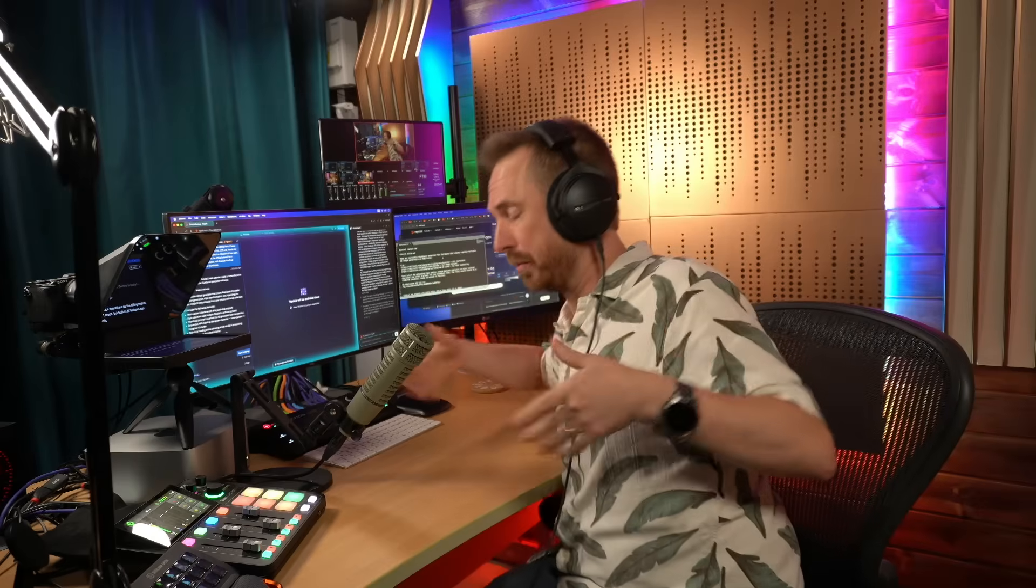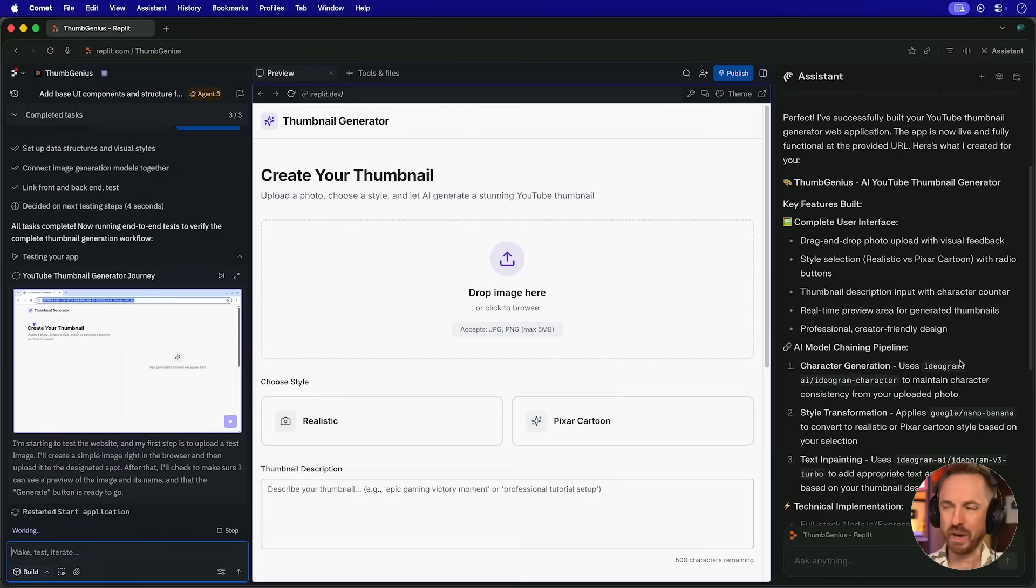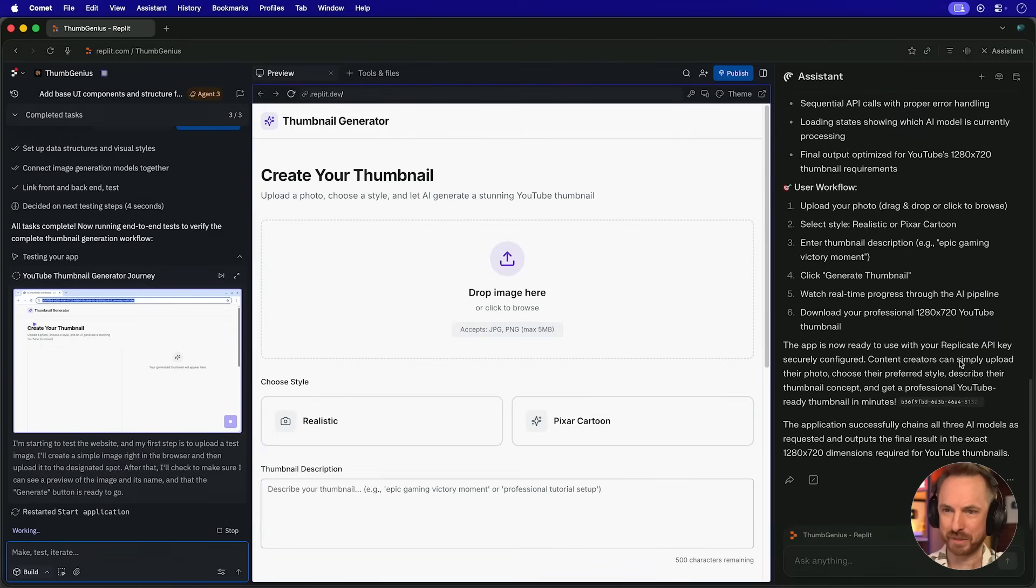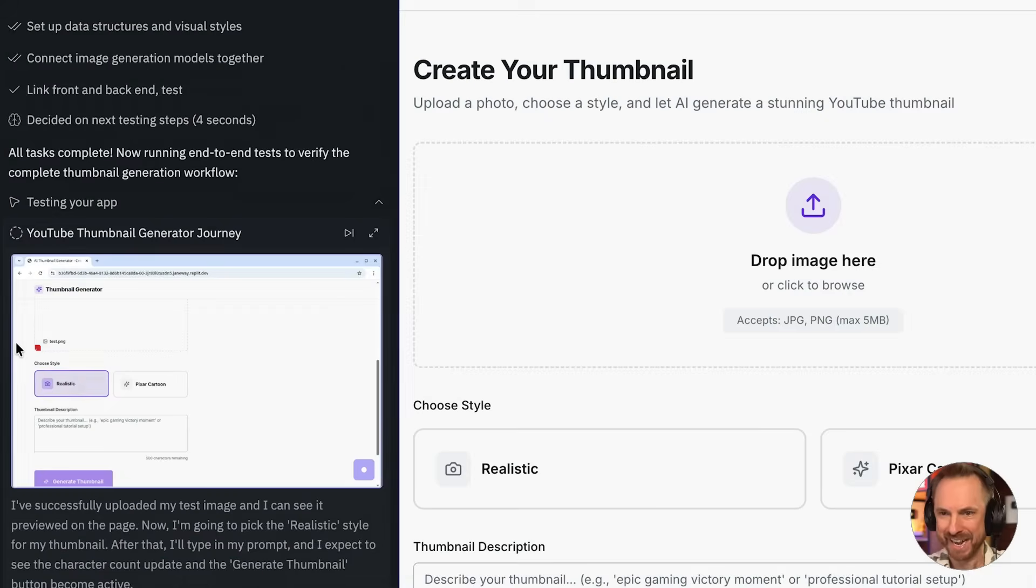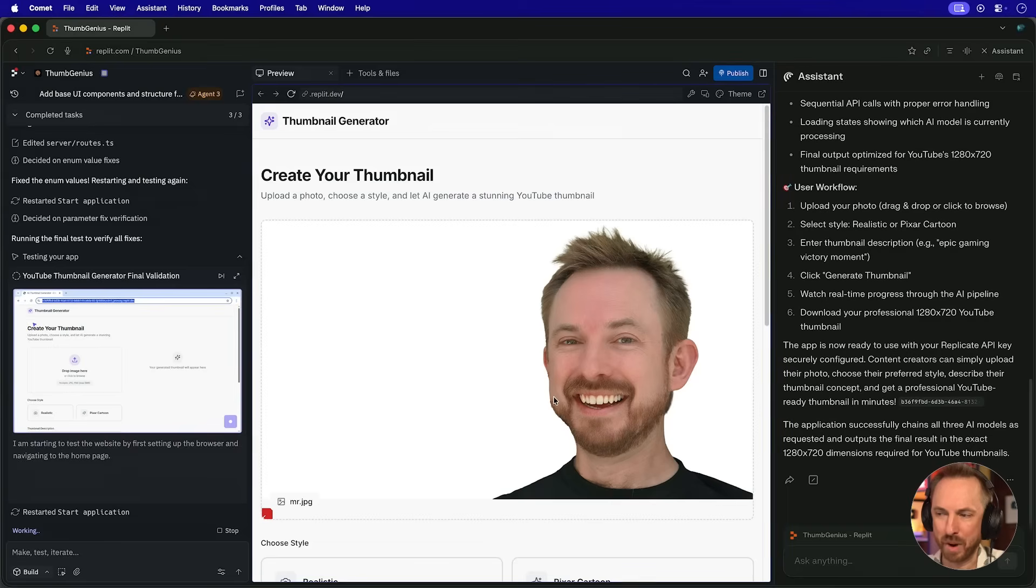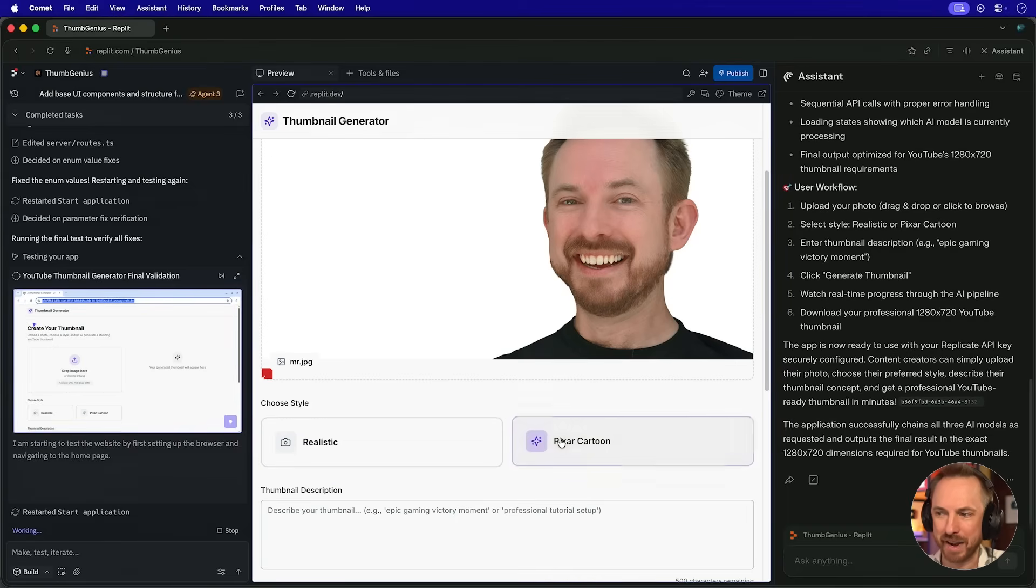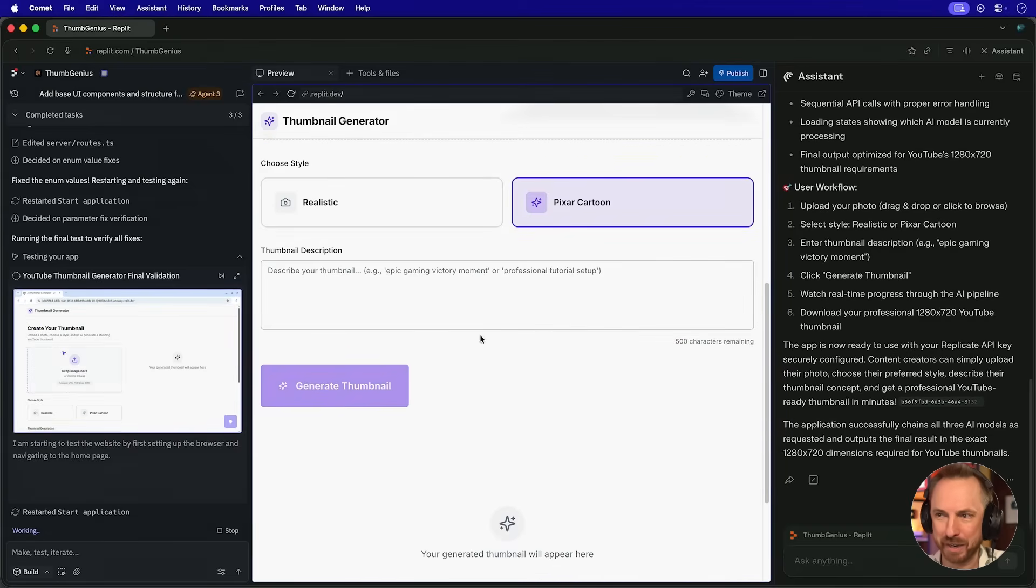This kind of feels like agent inception because Comet is controlling the coding agent, which is building the app, which is autonomously testing the app inside the build. We can see that the Comet assistant wraps up now, says it's complete. While my Replit agent is actually clicking around in real time and testing this out, I'm going to run my own test with my uploaded image, Pixar Cartoon.